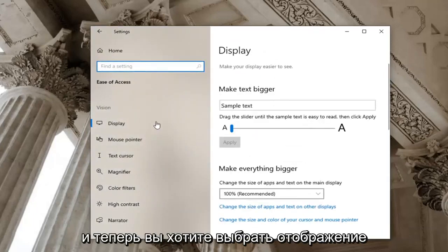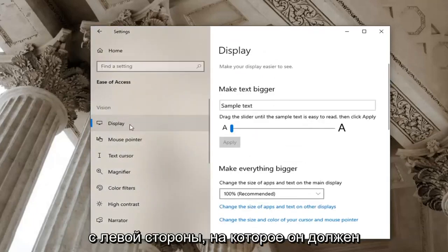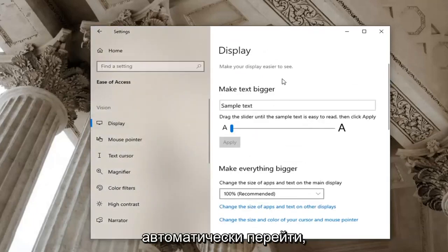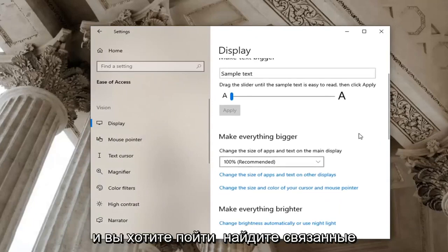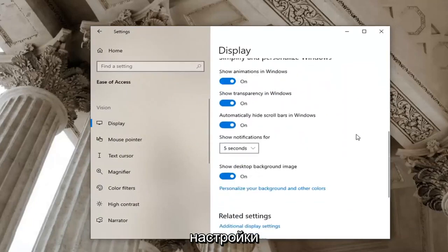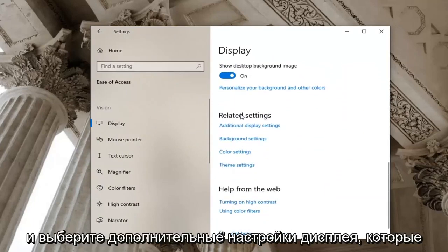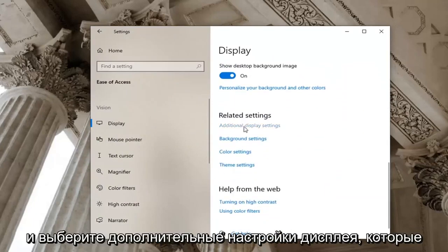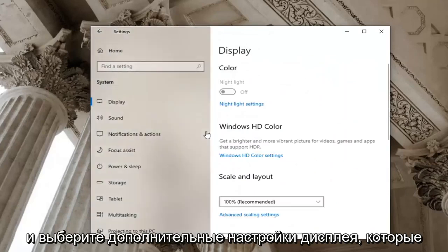And now you want to select display on the left side, which it should automatically take you to. You want to locate related settings and select additional display settings.